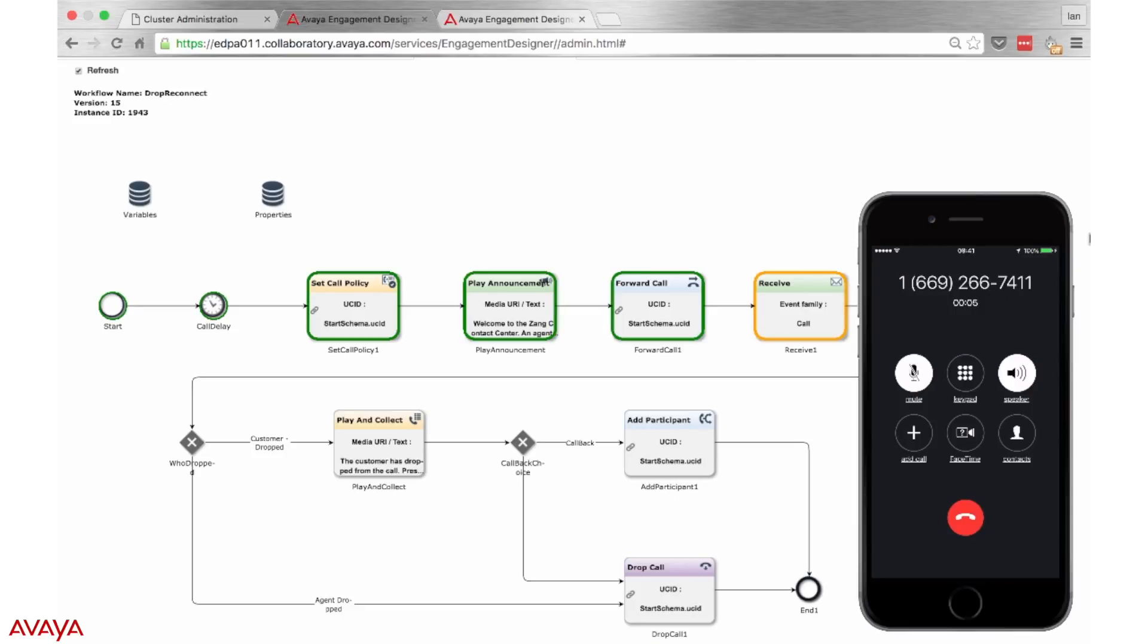At this point, we can see that Breeze has intercepted the call and played the customer an announcement. The customer is then forwarded into the contact center queue.